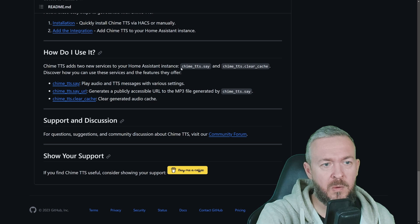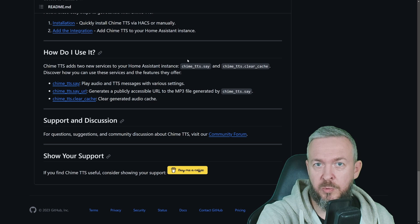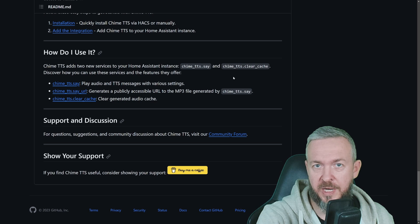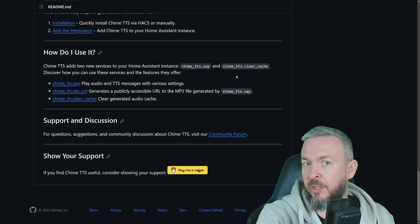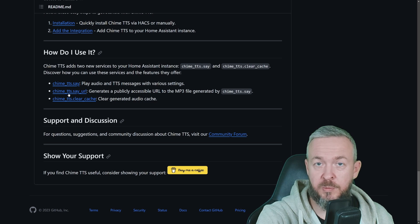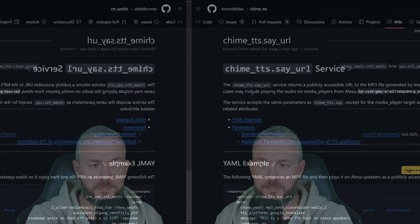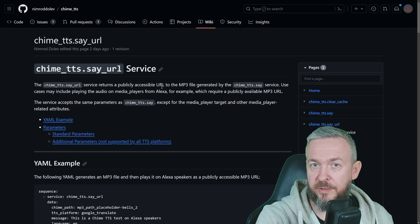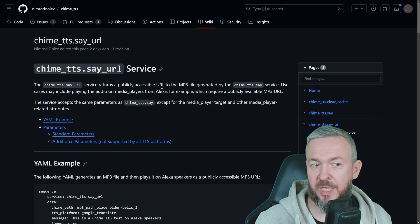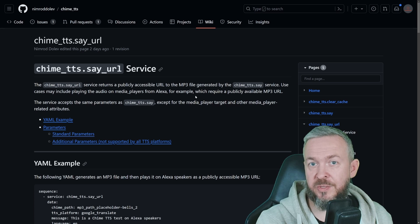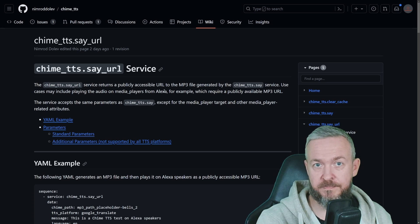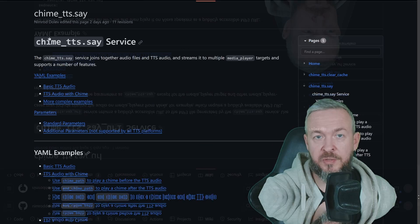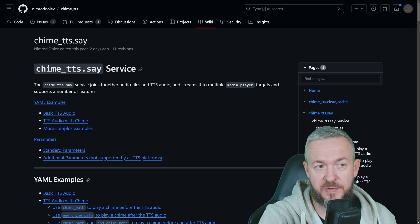Chime TTS adds two new services, or three. One is Chime TTS Say, which is actually what you will be using to trigger everything, and then you have Clear Cache. I usually have my Clear Cache set up at 3am in the morning, to clear all the caches from the text to speech. But we also have Chime TTS Say URL, and this will return the publicly accessible URL to the MP3 file that was generated, which is great if, for example, you want to use it with other players, such as Amazon Smart Speaker, because we all know that Amazon Smart Speakers... Yeah, I will keep that to myself.